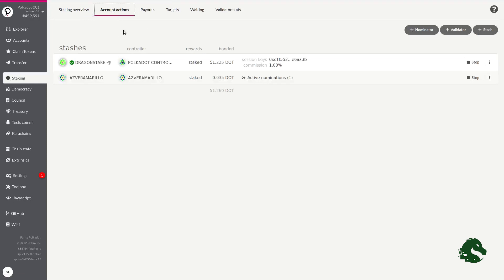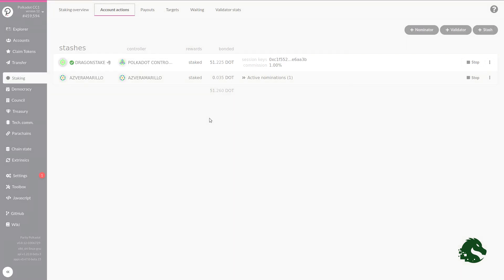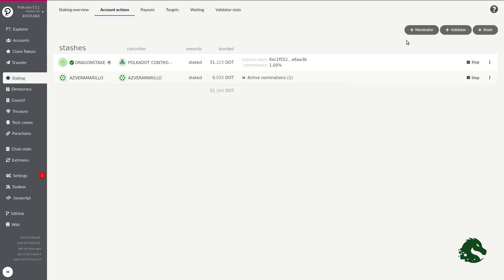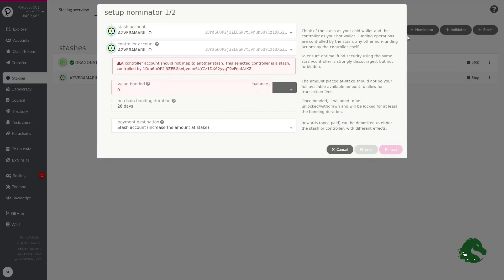To stake your DOTs, we will have to go to the Account Actions section. In Polkadot, the process of staking consists of two steps: the bond and the nominate. The bond is to lock our funds on the network, and the nominate is to choose a list of validators where to make our staking. To start the process, we will press the button Add Nominator.